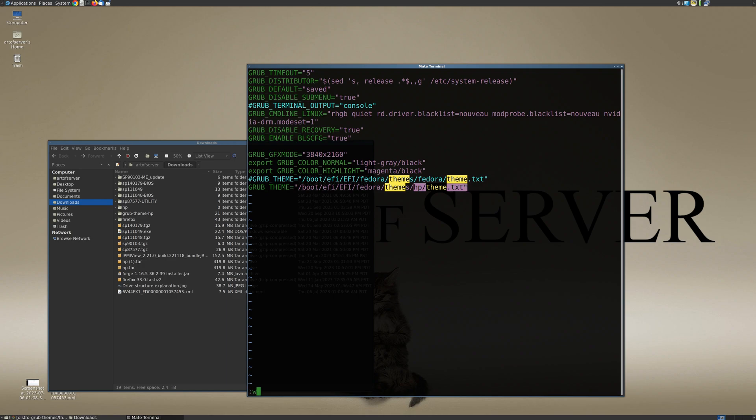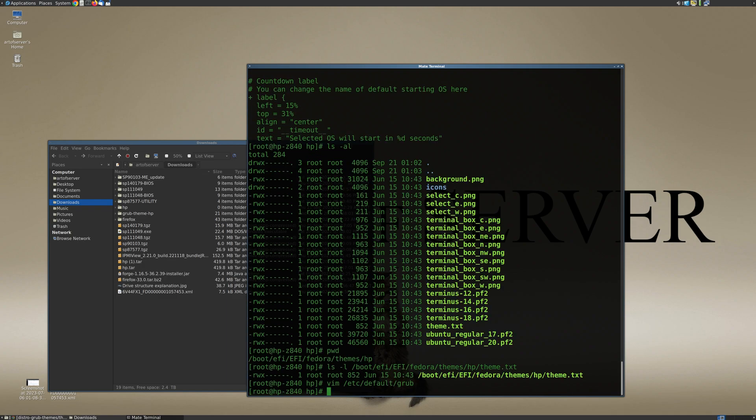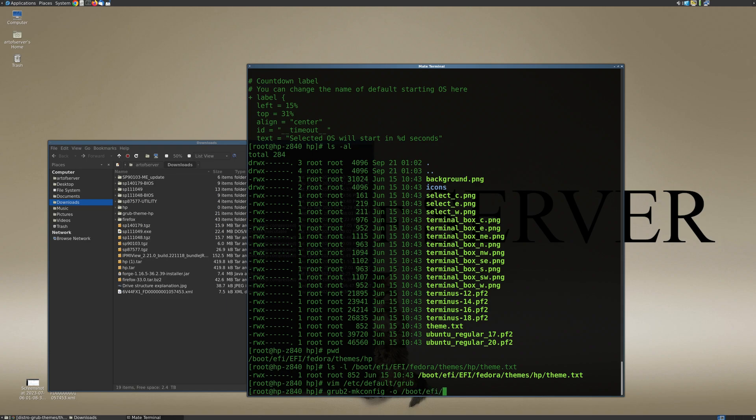Now if you don't have a GRUB_THEME line you just basically type it in. So let me go ahead and save this, and then I have to run a command to basically take those settings that I just edited in /etc/default/grub and actually output that to the GRUB configuration—the runtime configuration.